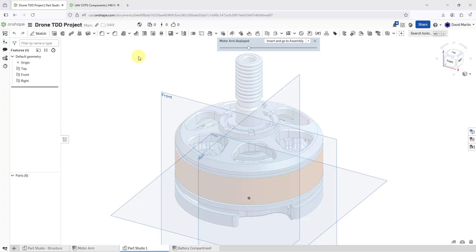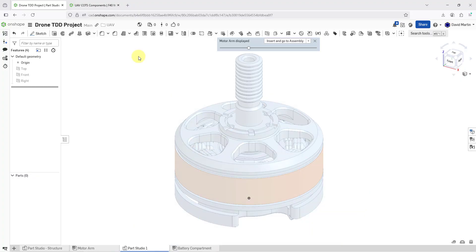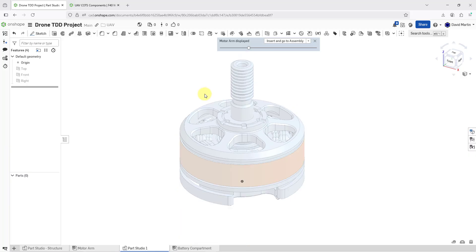I'm going to use the keyboard shortcut P to turn off the display of my datum planes. Now you can see in this transparent mode the outline of the components from the assembly that were visible. I only have one component in the assembly, so I'm seeing just this one. Now I can use this for designing new features in my parts in the Part Studio.